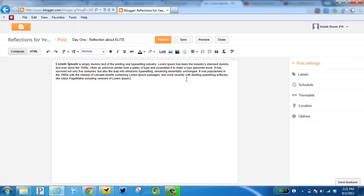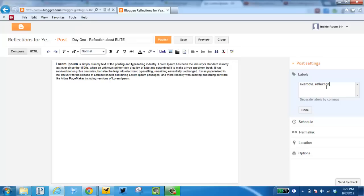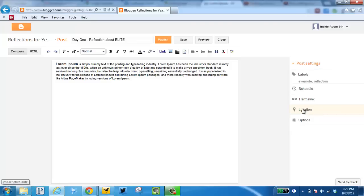Some other things you want to be aware of is on the right hand side creating labels. Labels are just like tags, using one word to describe your post. So what I've done is used a comma to separate my tags. Later on it will be much easier to search my blog if I've properly tagged each post.